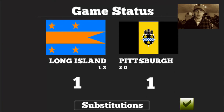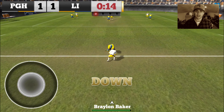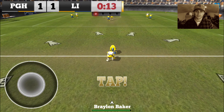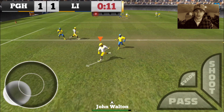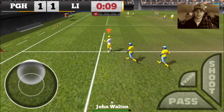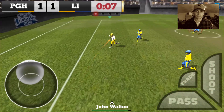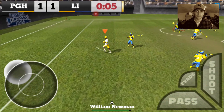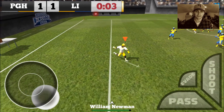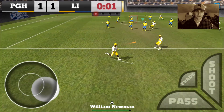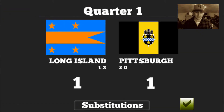Here we go — big face-off again, 1-1, first quarter. Pittsburgh over Long Island, guaranteed. Set it up — William Newman. Got to customize my roster, these are all random names. William, if you're out there, shout out to you.